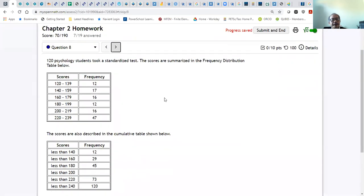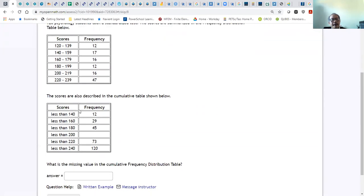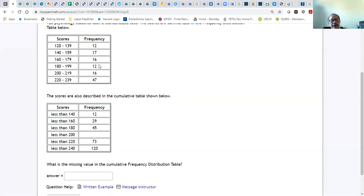The next problem: you know the frequency and the cumulative frequency, but one cumulative frequency value is missing. Remember: start with the first frequency, then add successive frequencies. You have 29; add 29 plus 16 to get 45; then 45 plus 12 gives 57. So the missing cumulative frequency is 57.